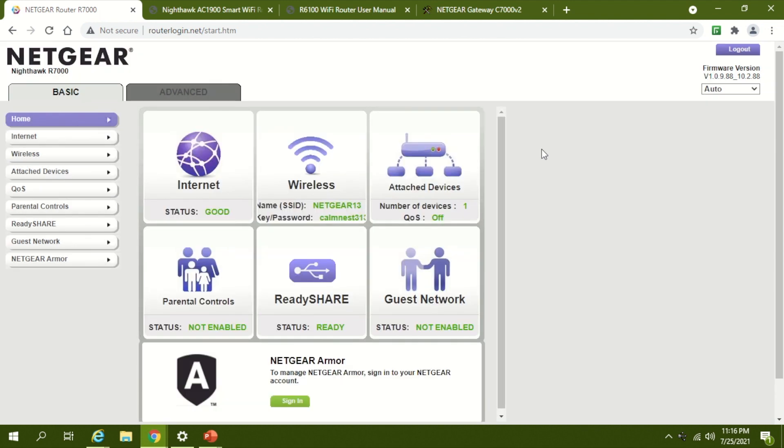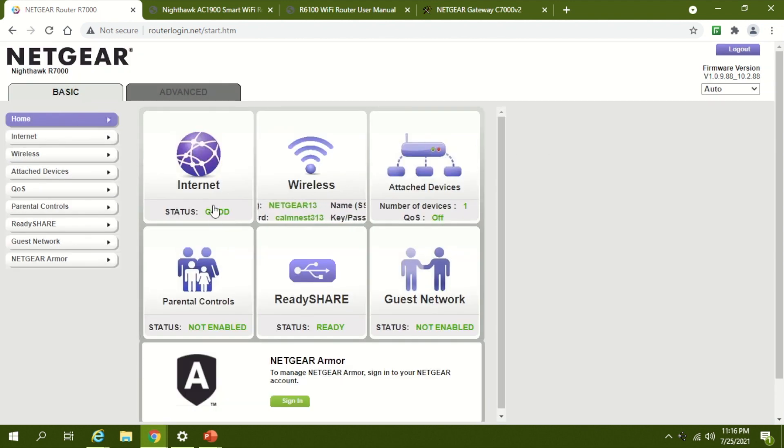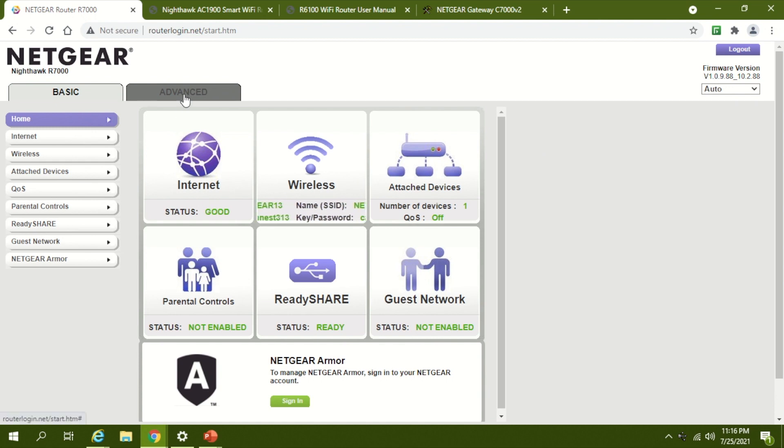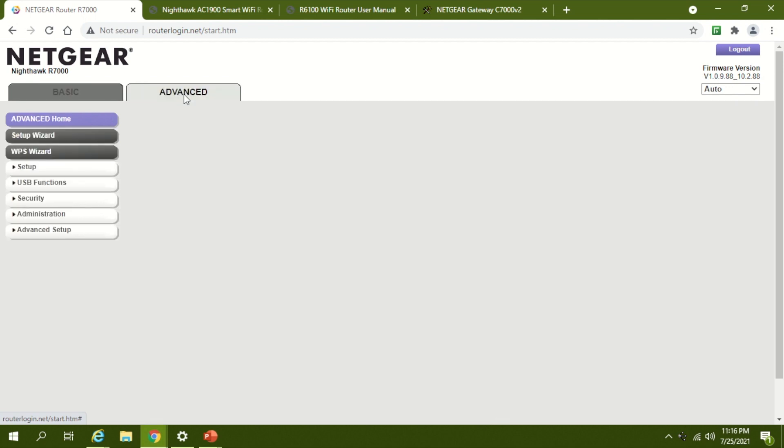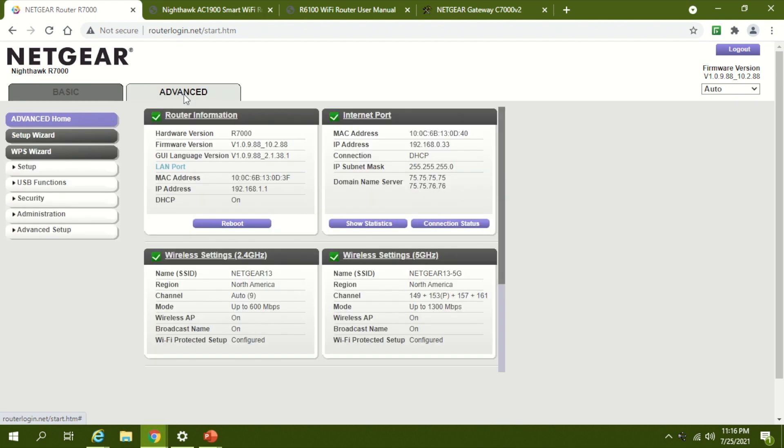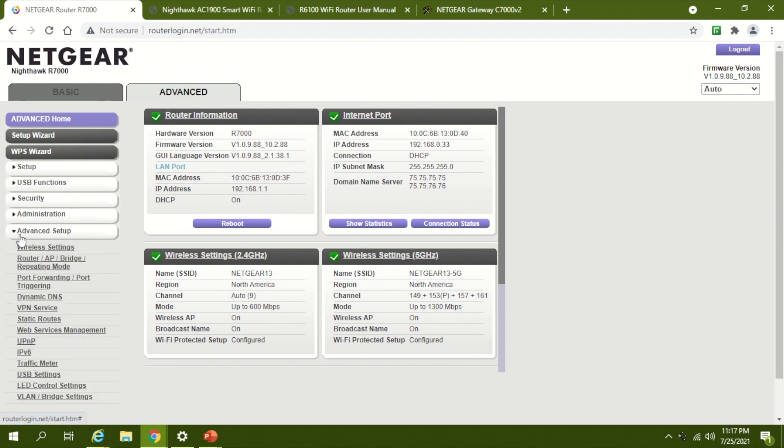After you log in—I changed the password, so I used my own password—you need to start configuring your spare router into access point mode.